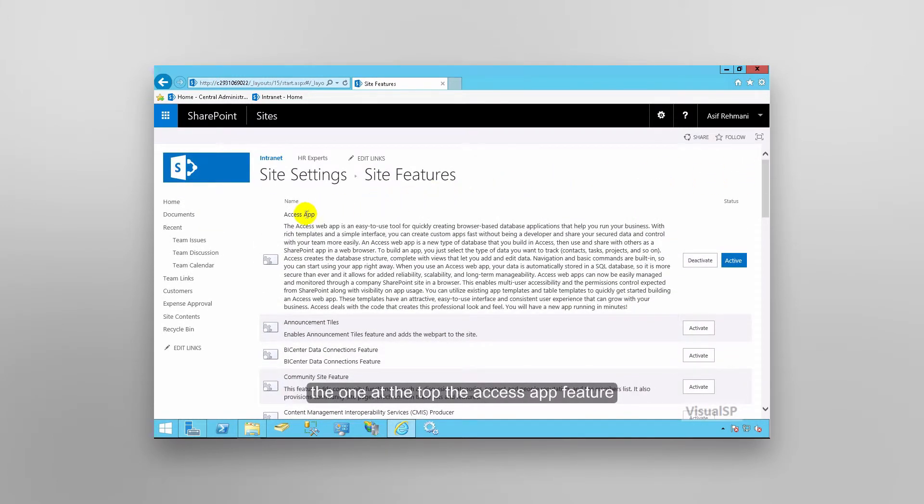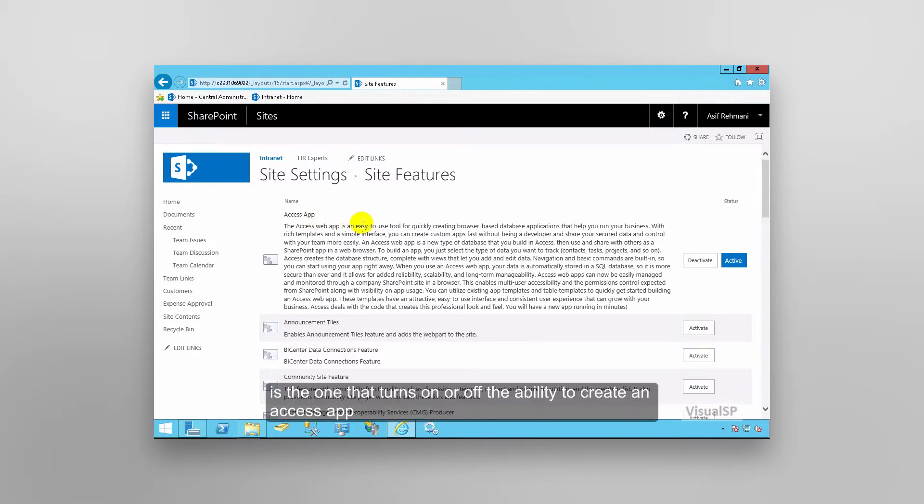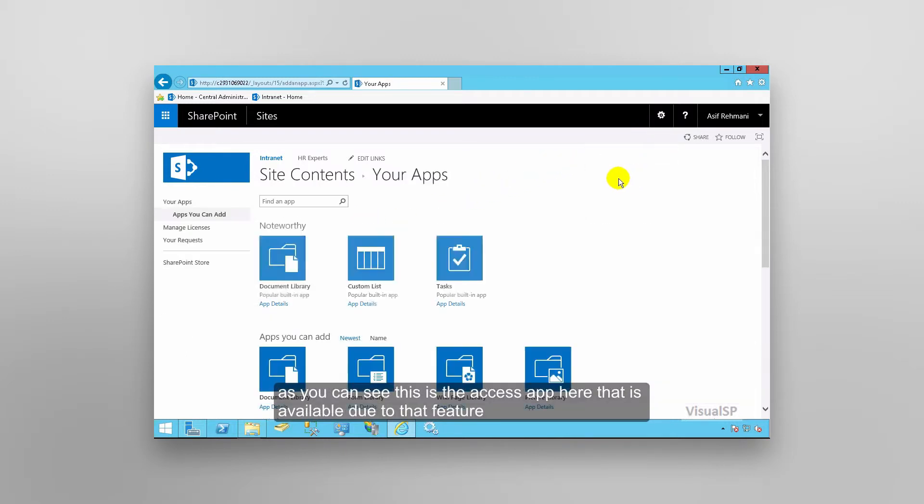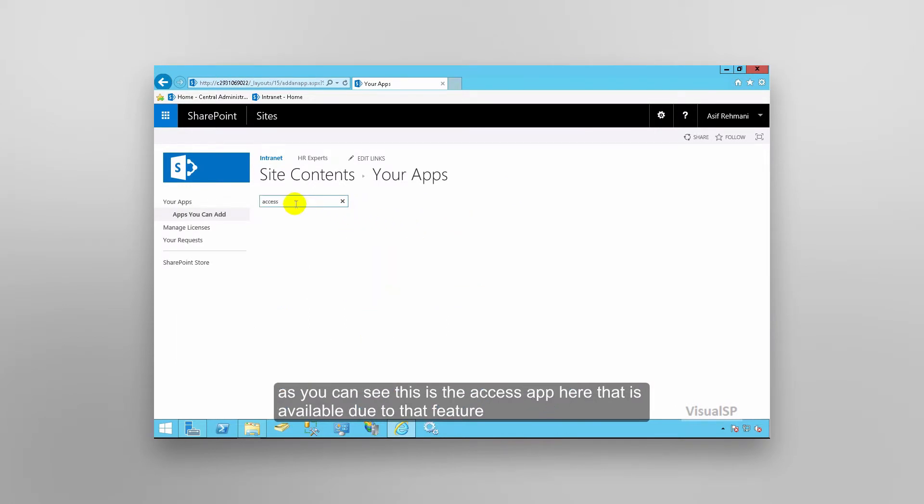The one at the top, the access app feature, is the one that turns on or off the ability to create an access app. As you can see, this is the access app here that is available due to that feature.